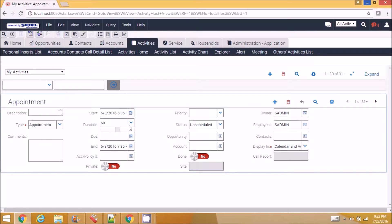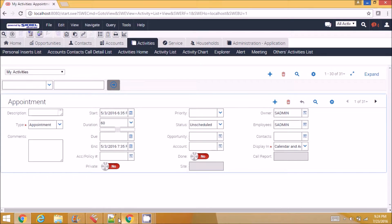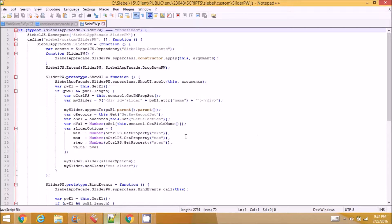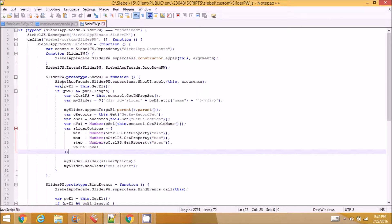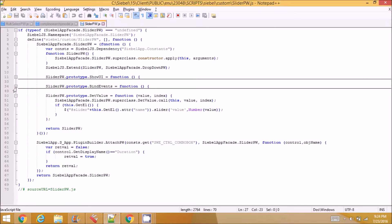Now I have chosen this duration field here and tried to customize it with this slider. And I have this file now here, it looks the structure looks very similar to a PR for an applet.